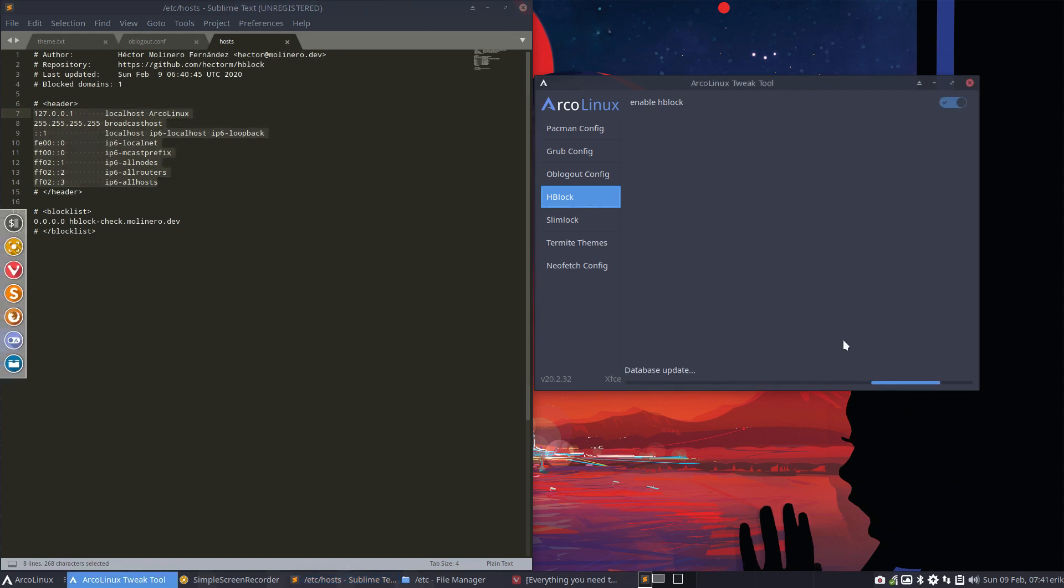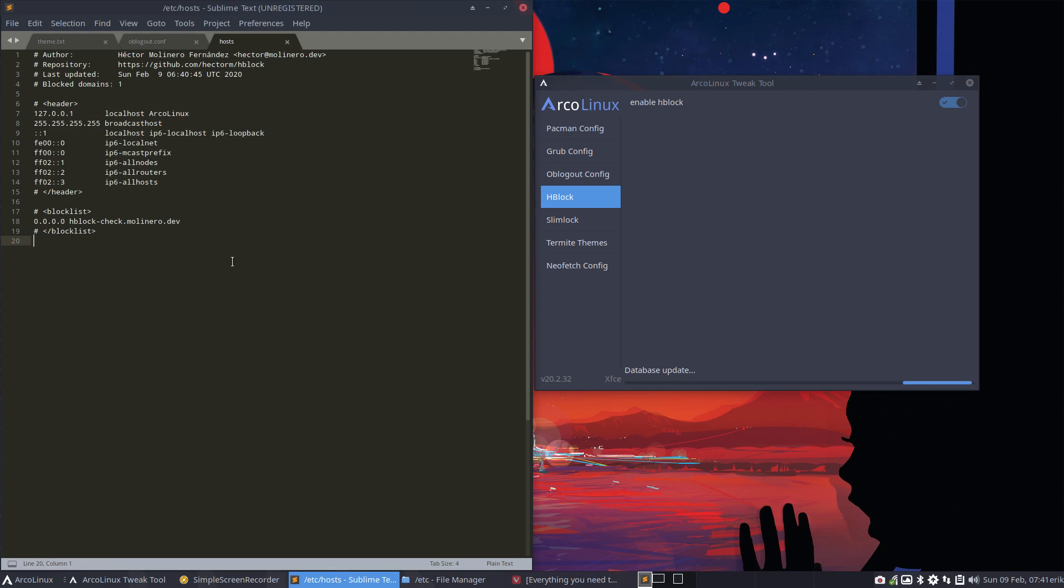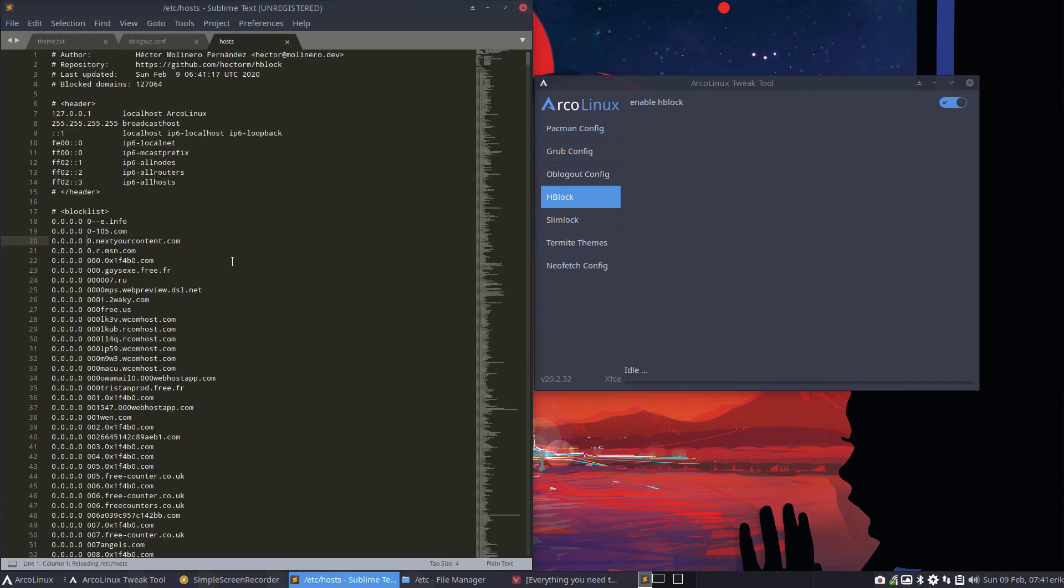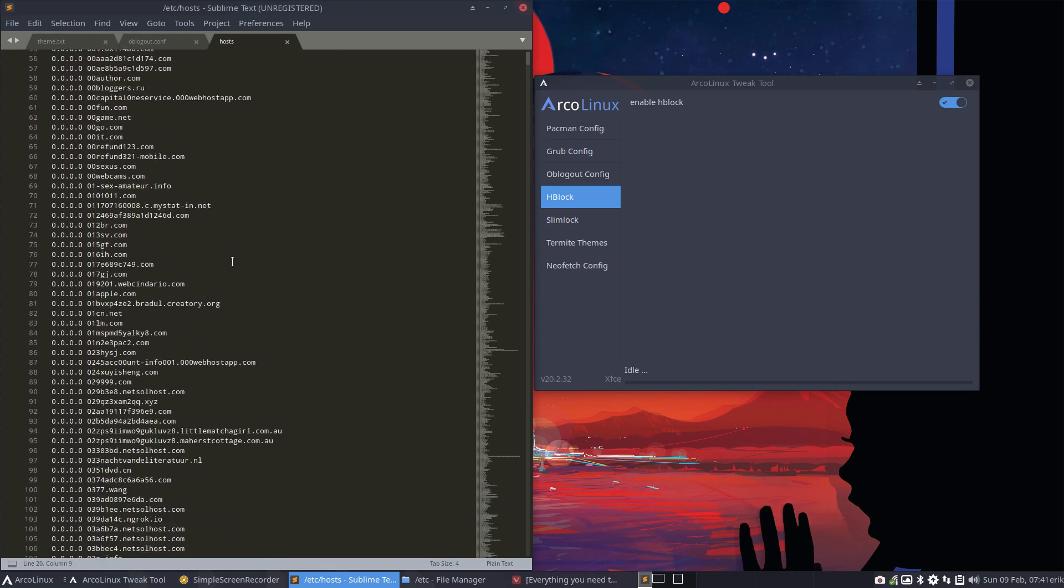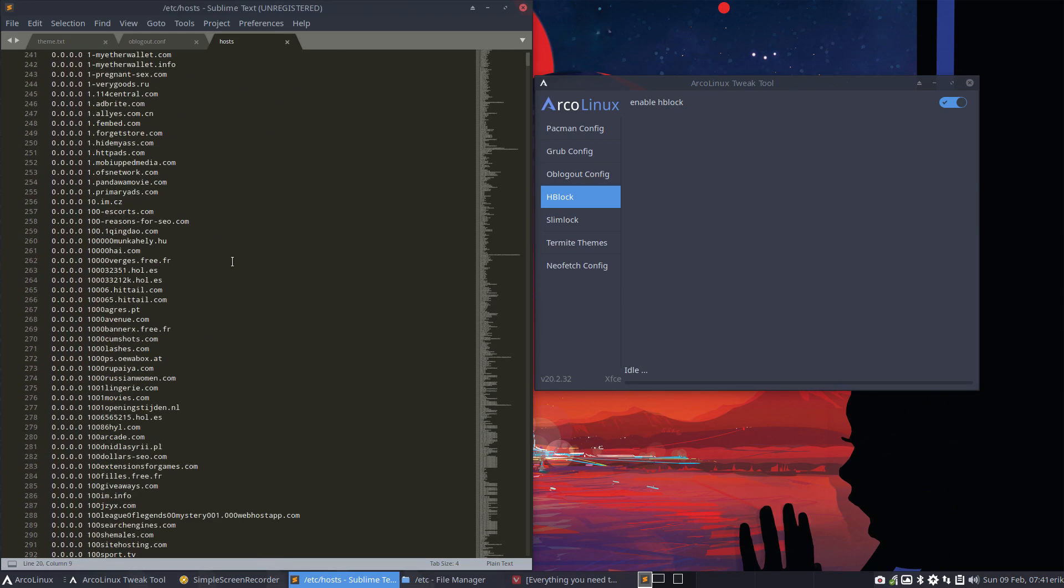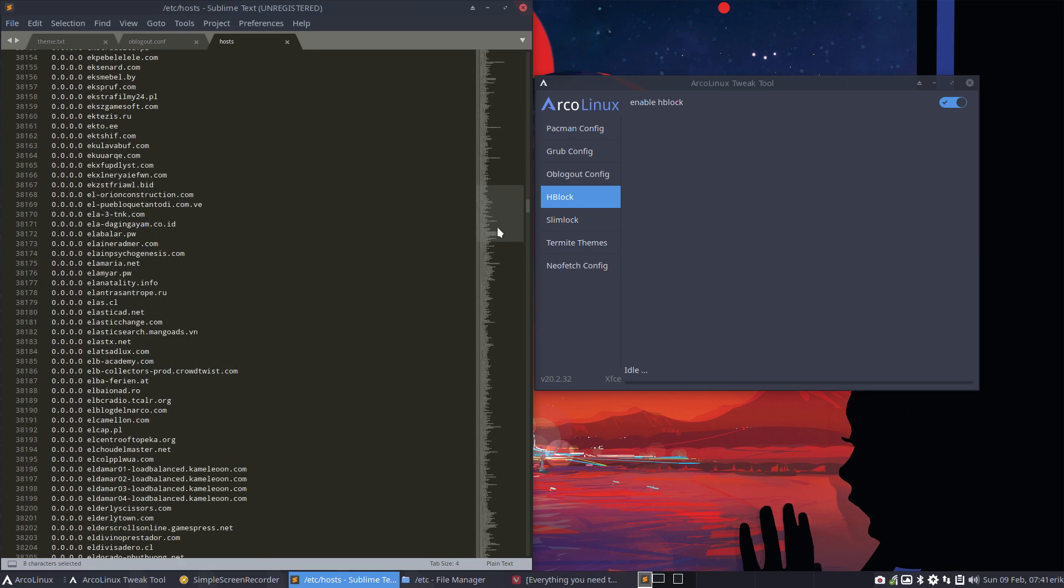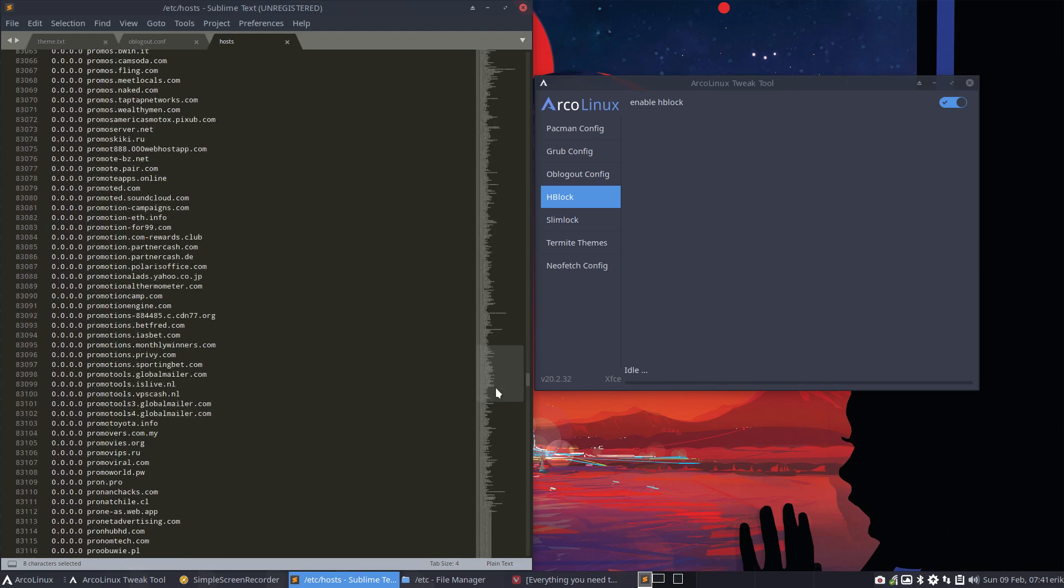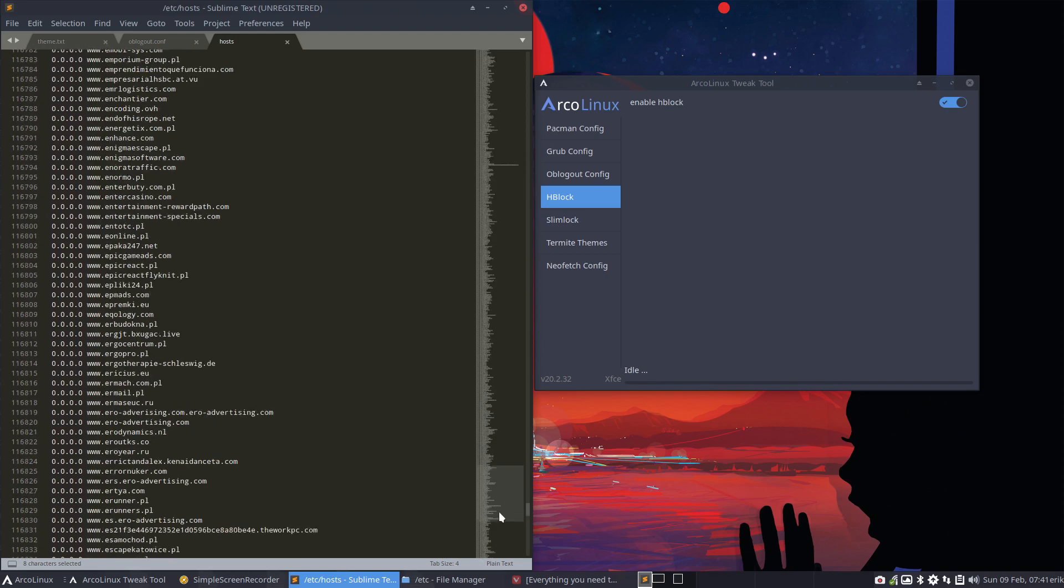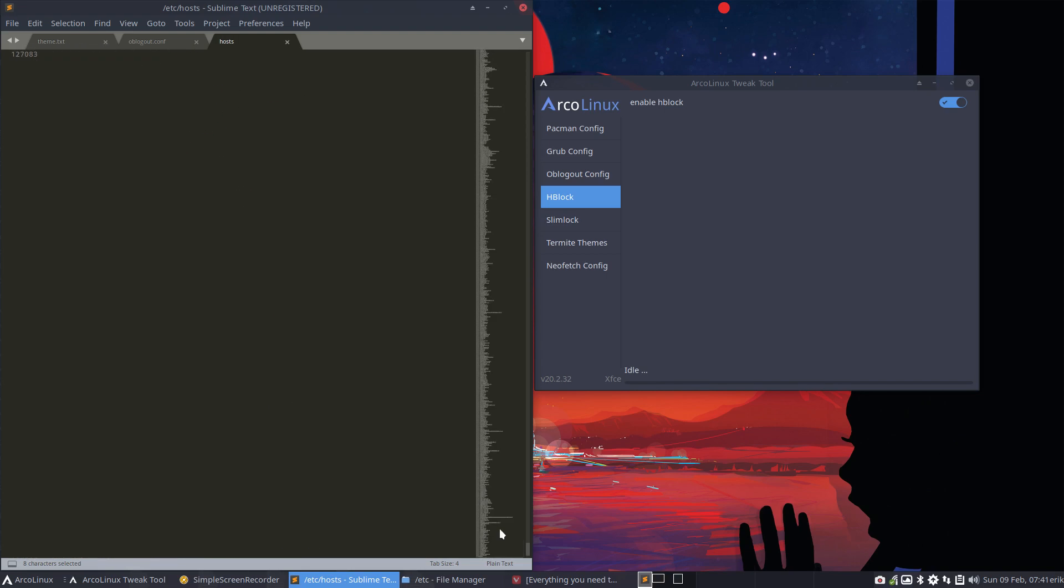But if we do a database update again, you'll see that this will change in a while. It has to run the application and 125,000. Incredible right? A list. A long list of all the domains that are blocked. They're going to 0.0.0.0 as IP address. Meaning they don't get out there. You can't get out to these websites. They're blocked.